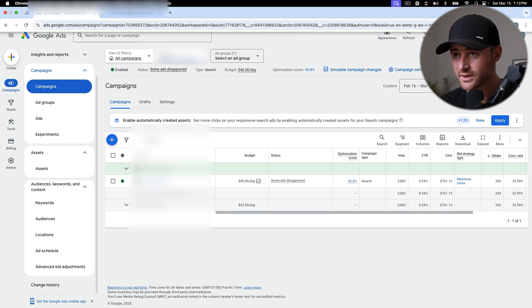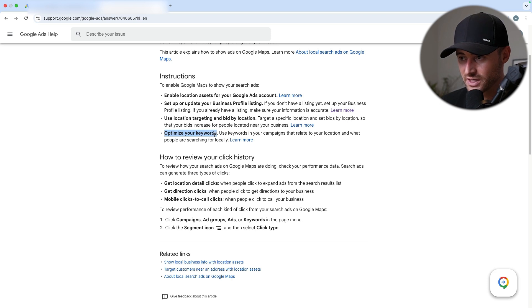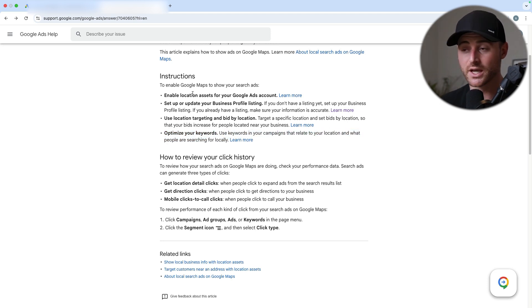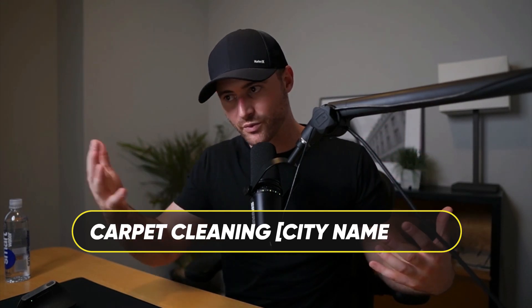Then all you must do is optimize your keywords — use keywords in your campaigns that relate to your location and what people are searching for locally. It's pretty easy. If you're a carpet cleaner, people are searching for 'carpet cleaning near me', 'carpet cleaning Fort Wayne' — variations of that, some long-tail terms. Same with whether you're a plumber, pest control, or a roofer. You want to target geo-targeted locations — the 'near me' searches plus your service and city. That is what is going to fire map packs.